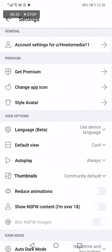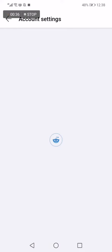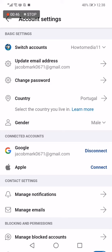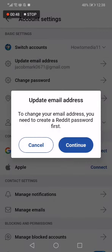In the top one. And after that, you will have this option that says Update email address. You need to click on it and choose Continue.